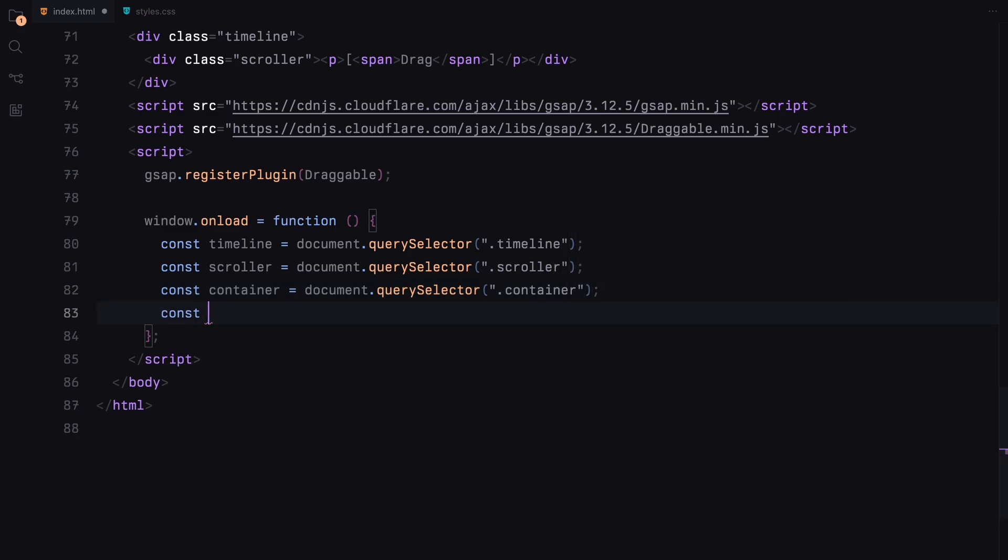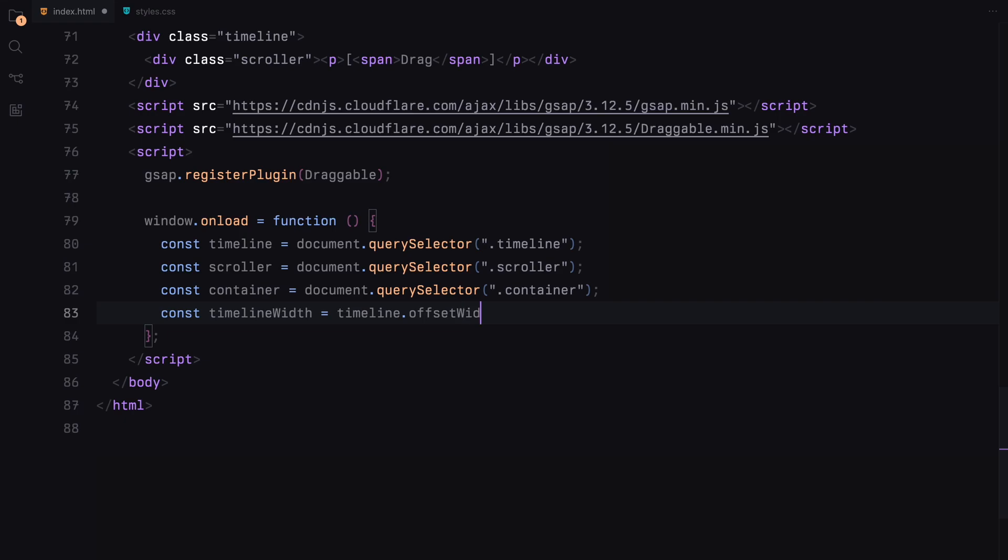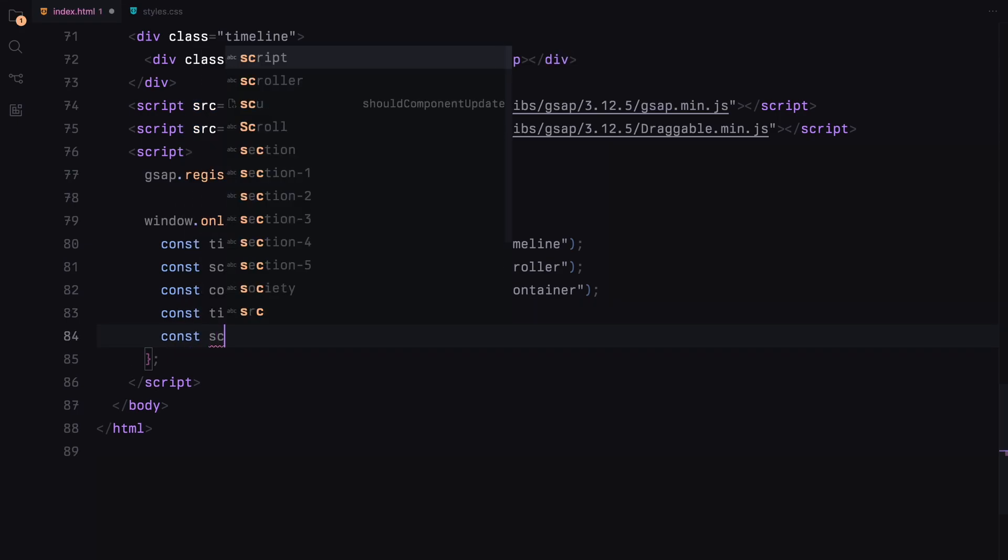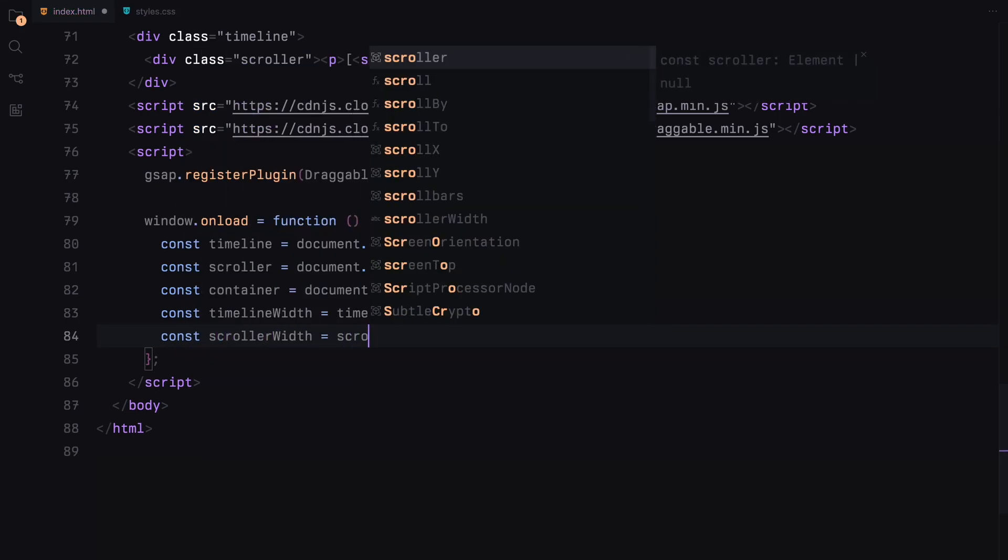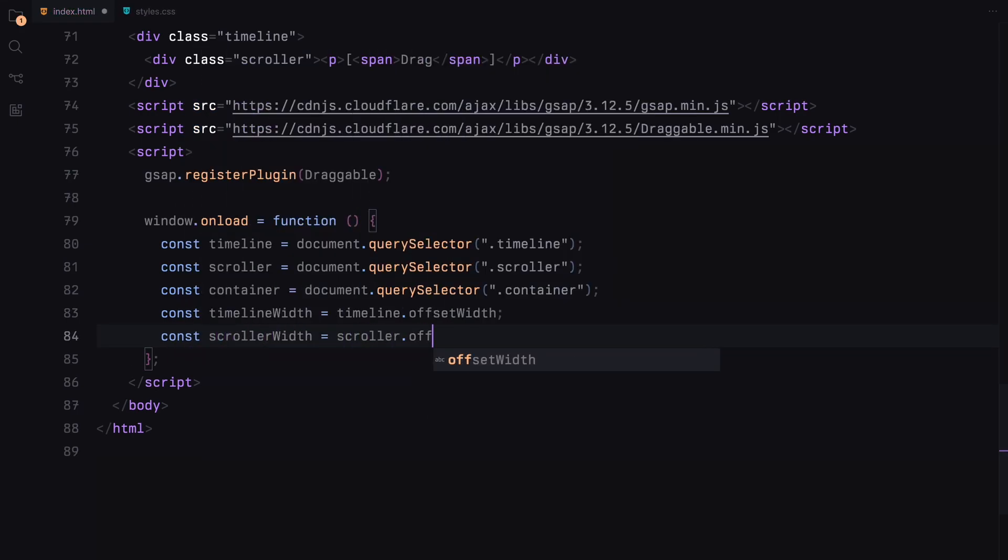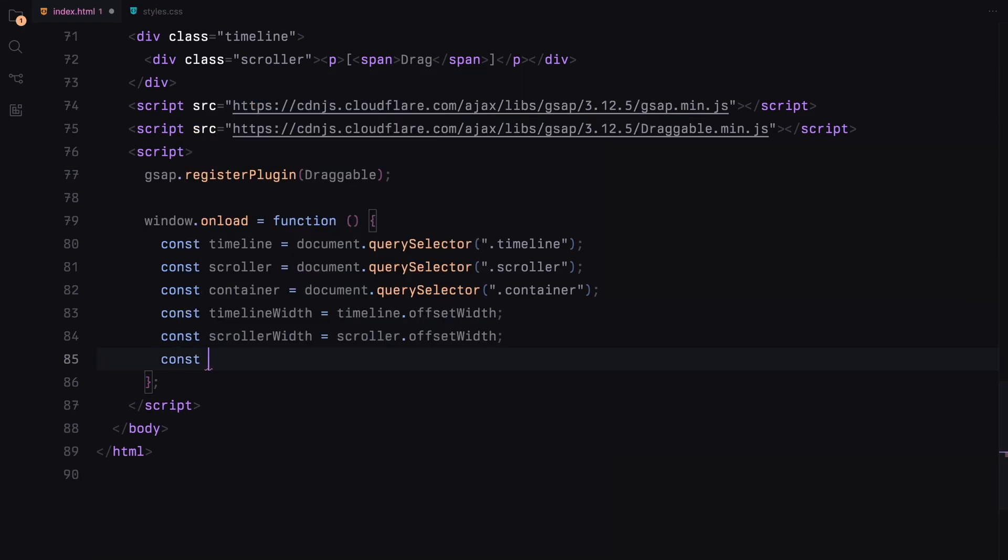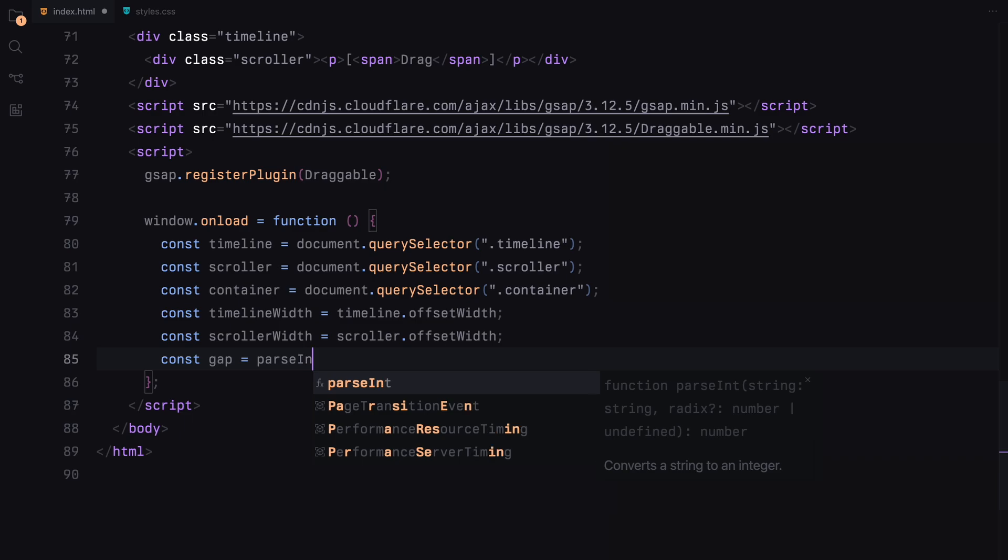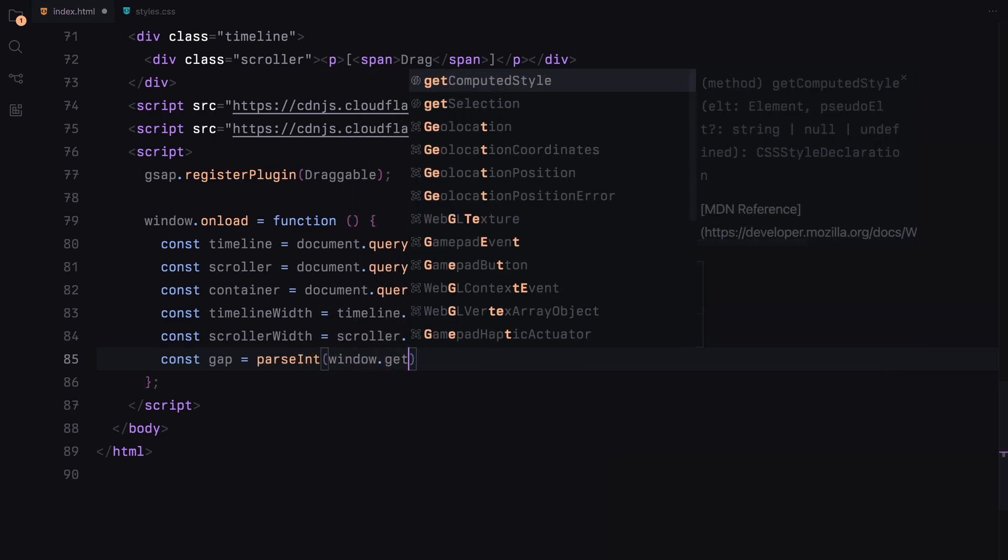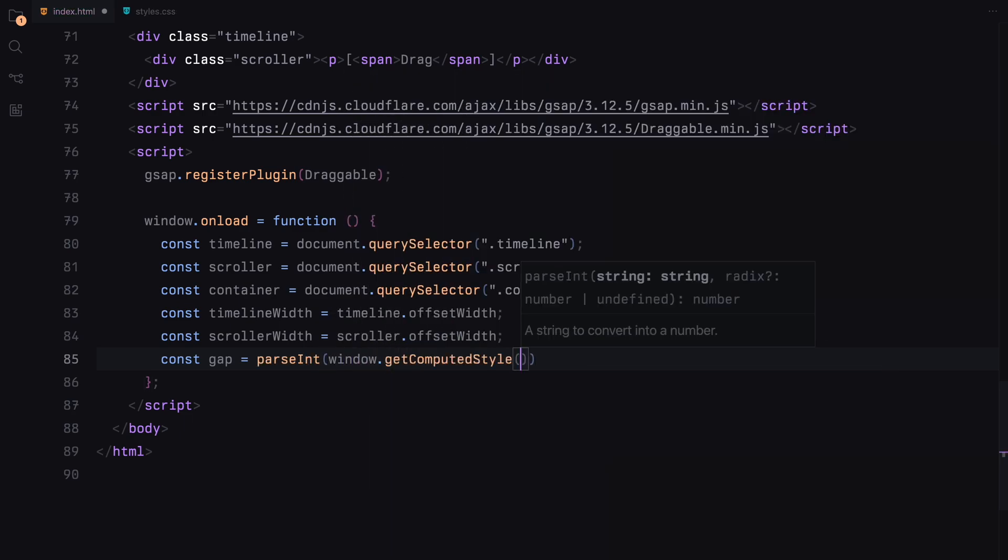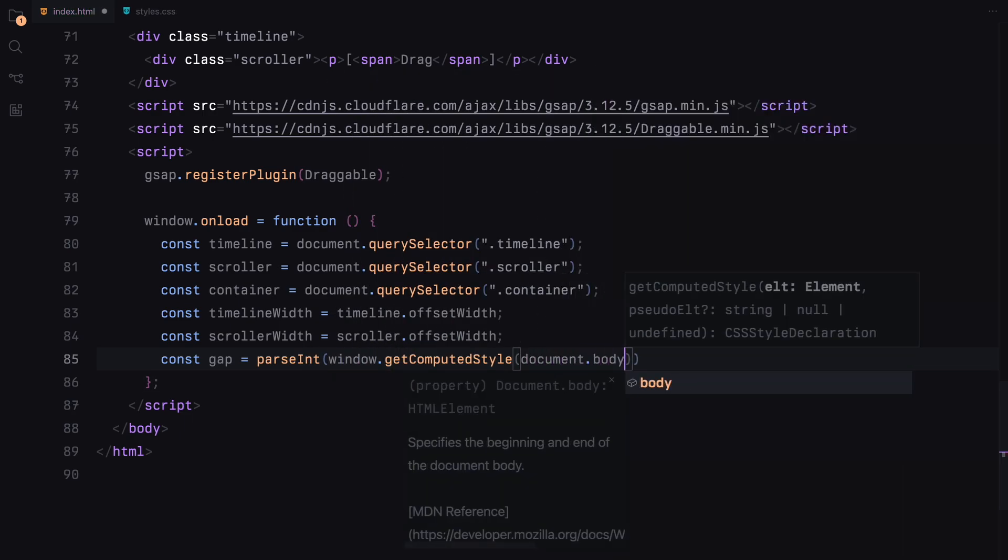We'll calculate the timeline's width and scroller's width. To get the gap, we'll use the computed font size of the body. This gap helps us create space on both sides of the scroller for better visual alignment.